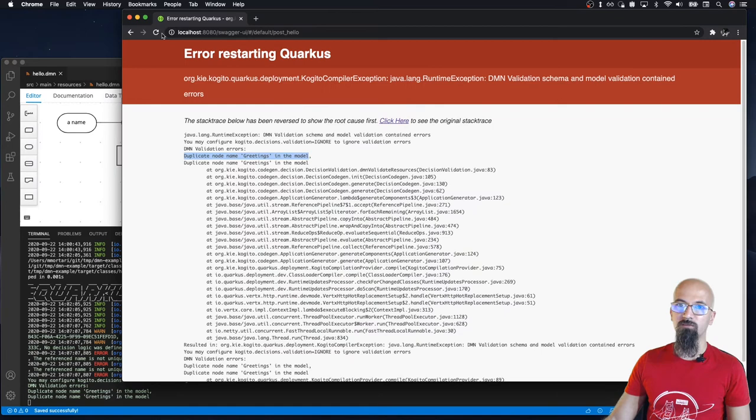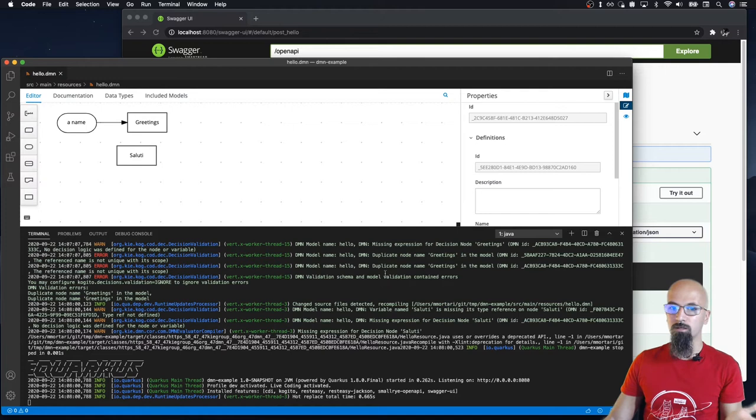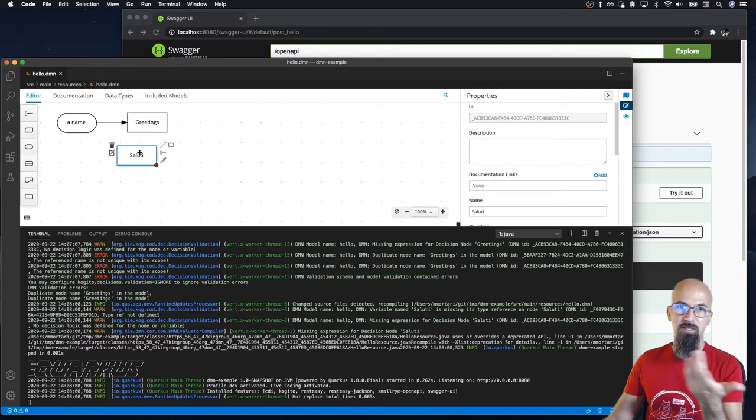I save it and if I try to interact with that again, we see that now it started to work, even though I have a few warnings. I have a few warnings of the validation because it's telling me you forgot the type, maybe you forgot also the decision logic. So this decision here has some warning associated with that.